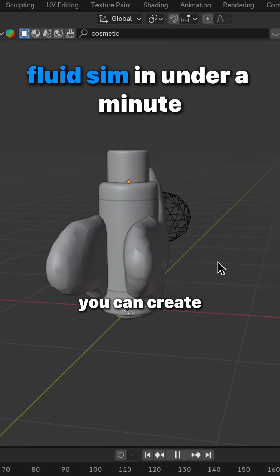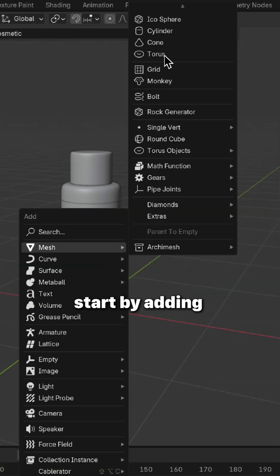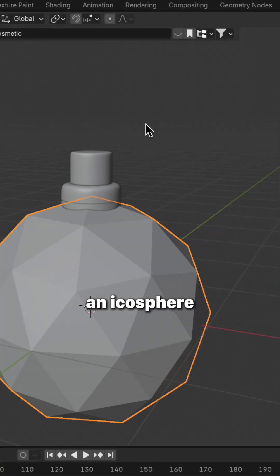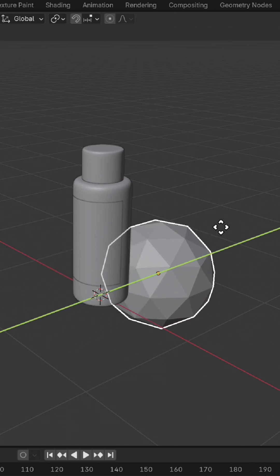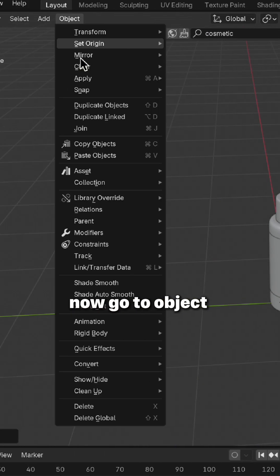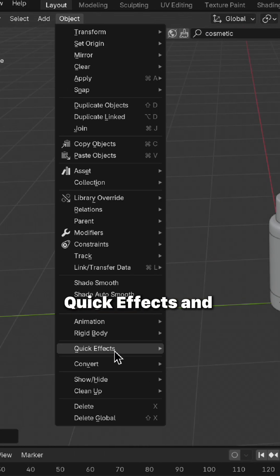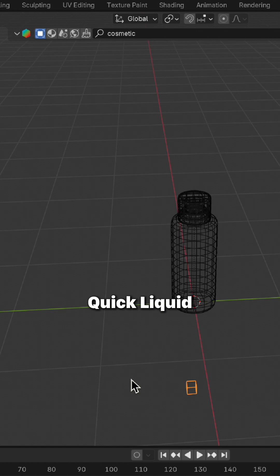Here's the fastest way you can create fluid simulation in Blender. Start by adding an icosphere, now scale it down and put it behind the model. Now go to Object, Quick Effects, and Quick Liquid.